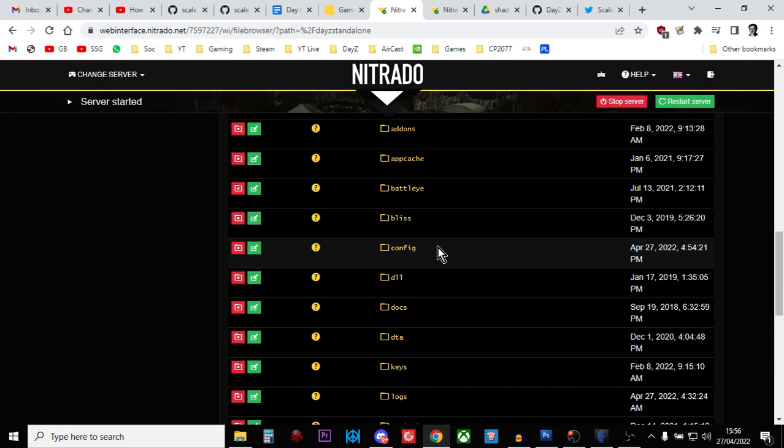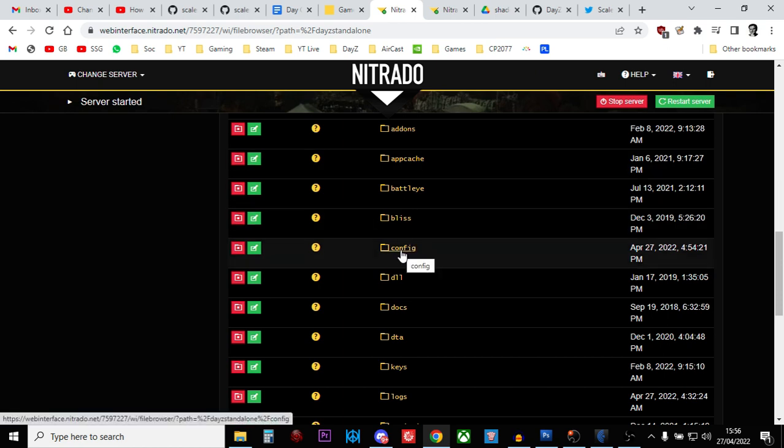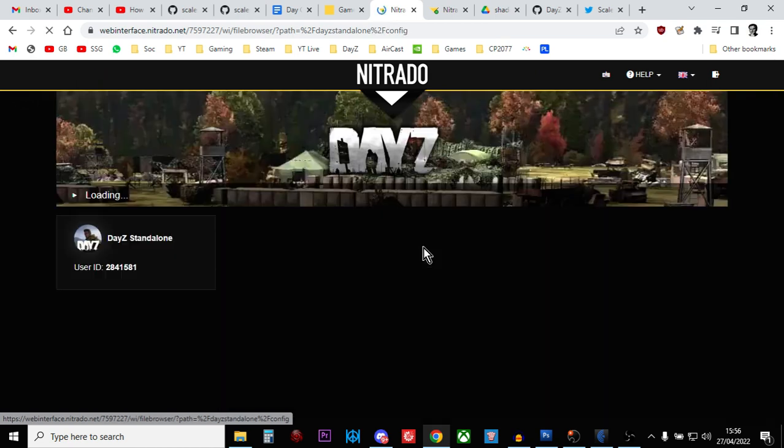Basically, when a DayZ server starts up, the startup parameters tell the server what to call this folder. And so this folder really can be called almost anything, as long as it doesn't conflict with the vanilla folders. So that's why you find sometimes it's config, sometimes it's profile, sometimes it's settings, sometimes it might be something else. But if you see a name that kind of relates to settings, or profiles, or config, or something, if you just click on it and go into it.